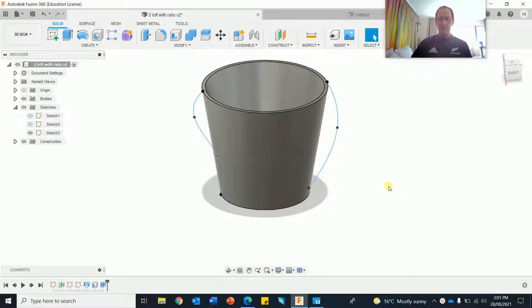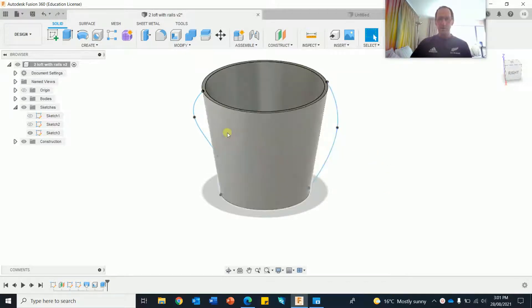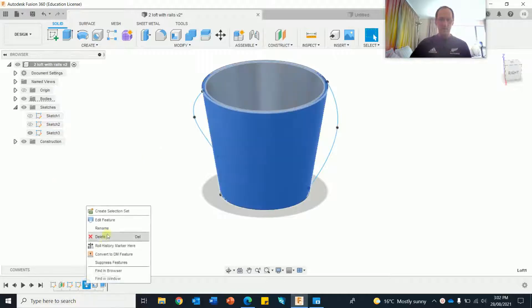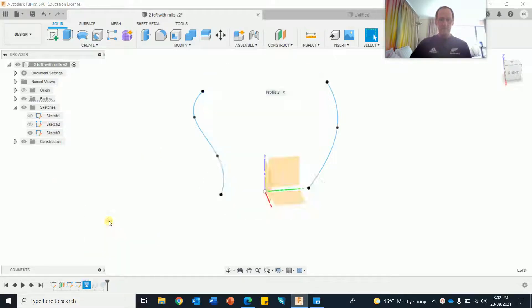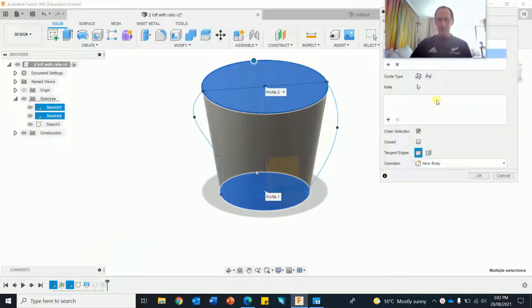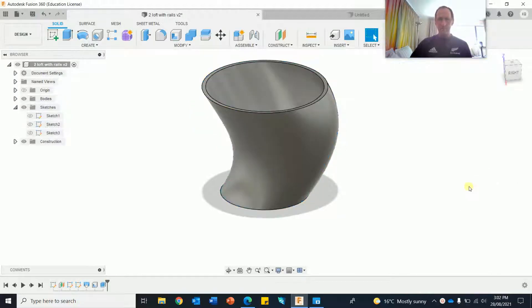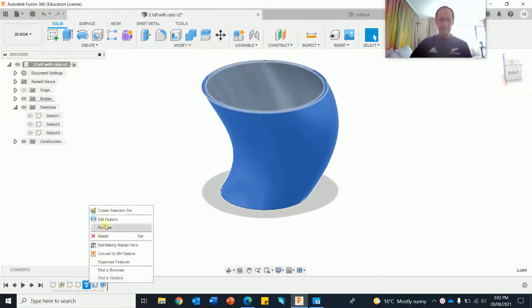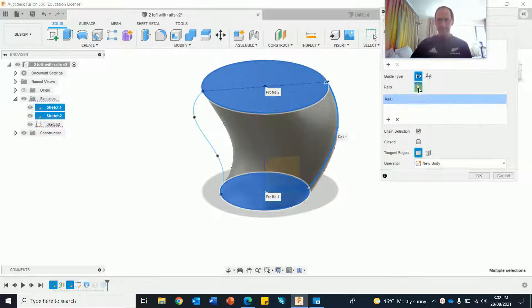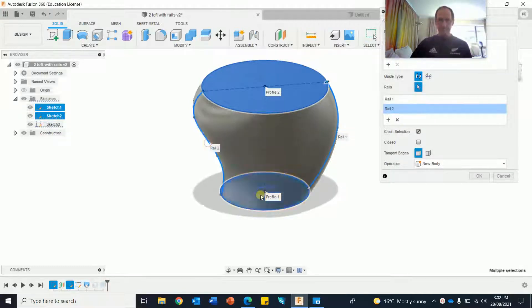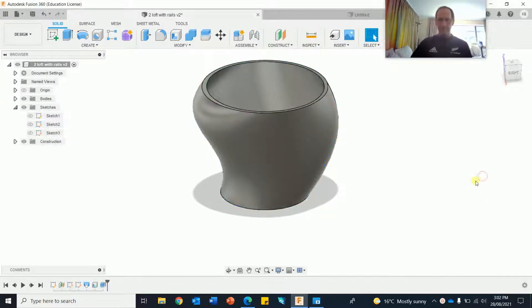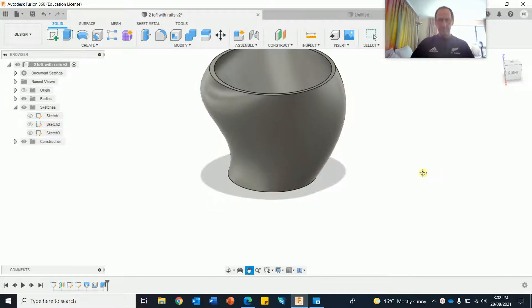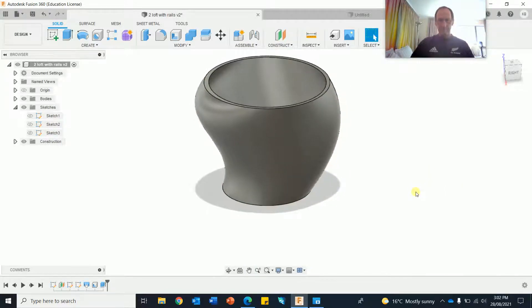In this video, I'm going to do a simple lampshade using the loft feature, and we're also going to put on a couple of rails. I'll just show you what happens when you do that. So, edit feature. If I connect those rails, it's completely different.